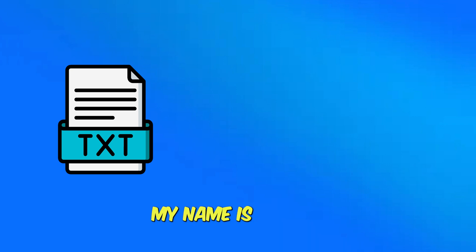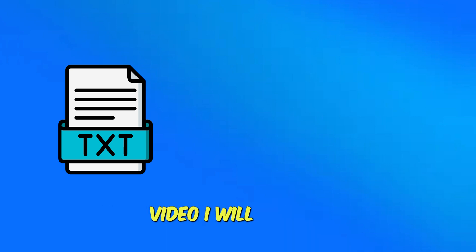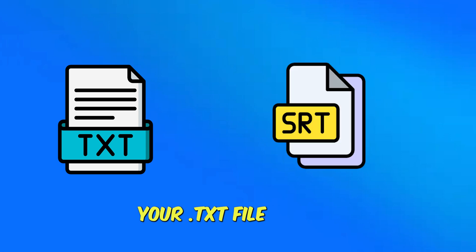Hello everyone, my name is Talvinder Singh. In this video I will tell you how to convert text to SRT file. If you want to create subtitles, you need an SRT file.